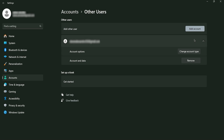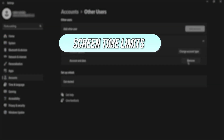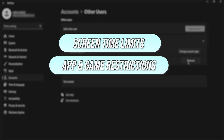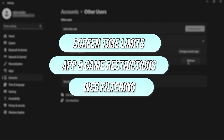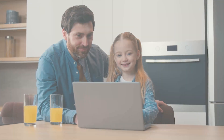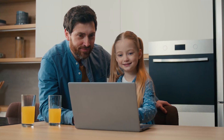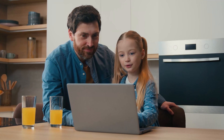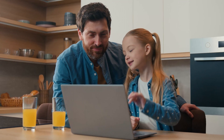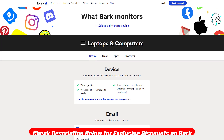Once the accounts are in place, Windows gives you the option to configure various settings like screen time limits, app and game restrictions, and web filtering. This setup helps create a balanced digital environment where you can keep tabs on your children's activities without being overly intrusive.